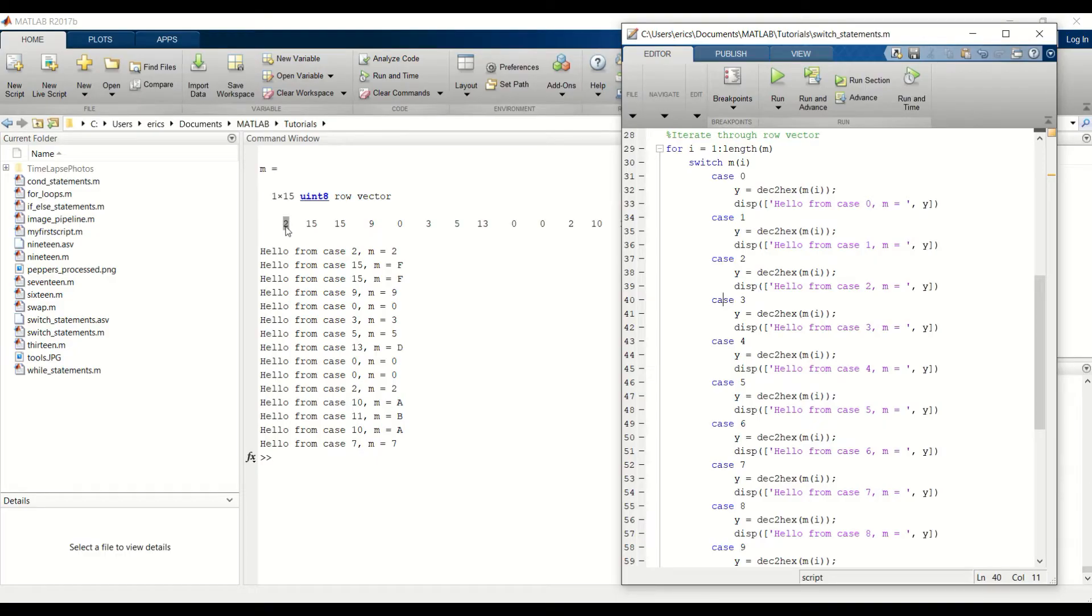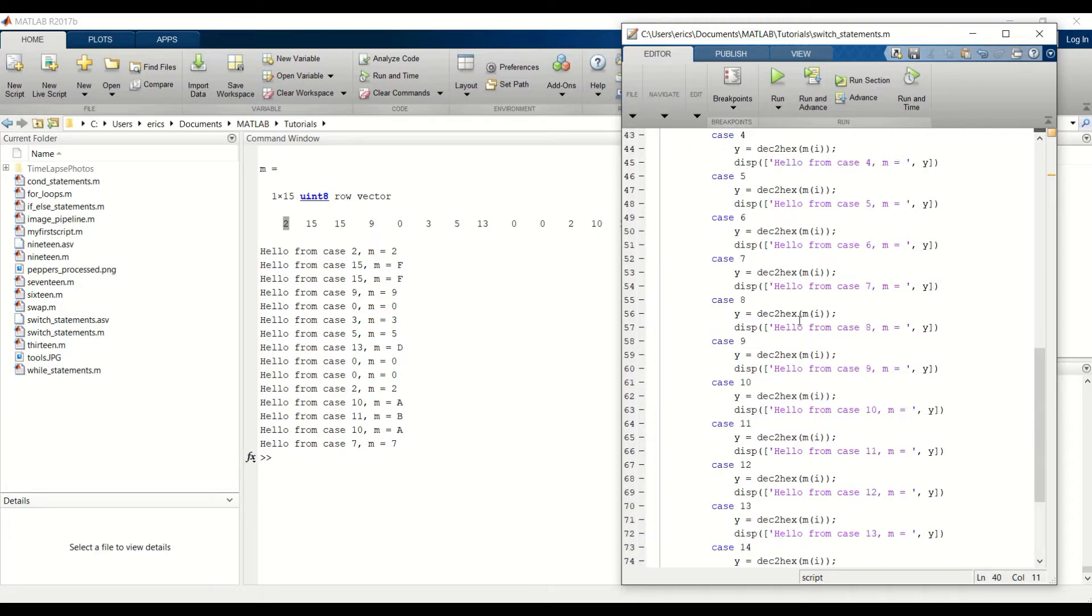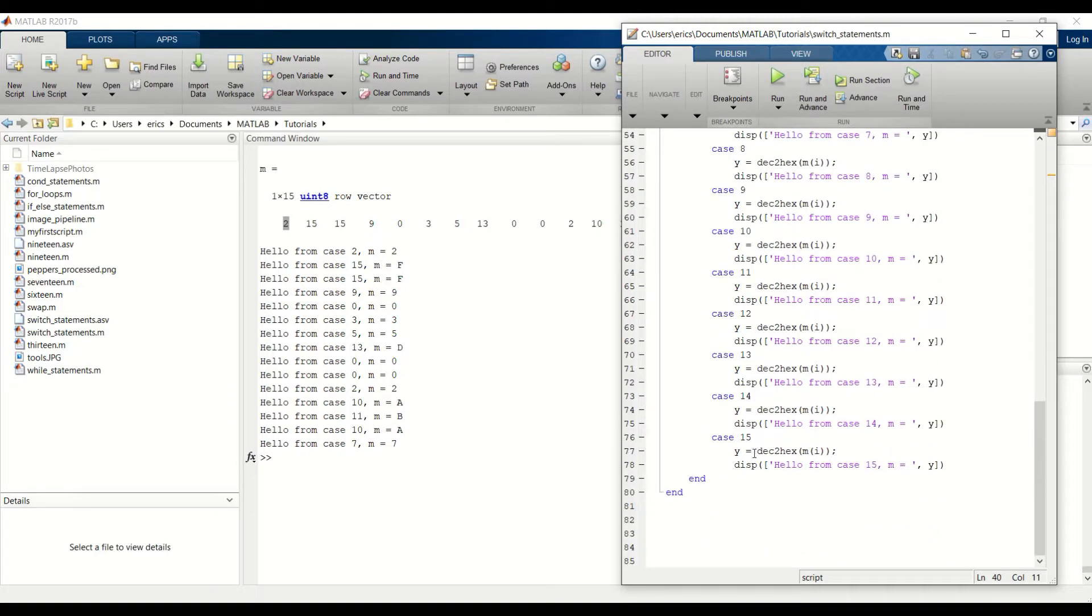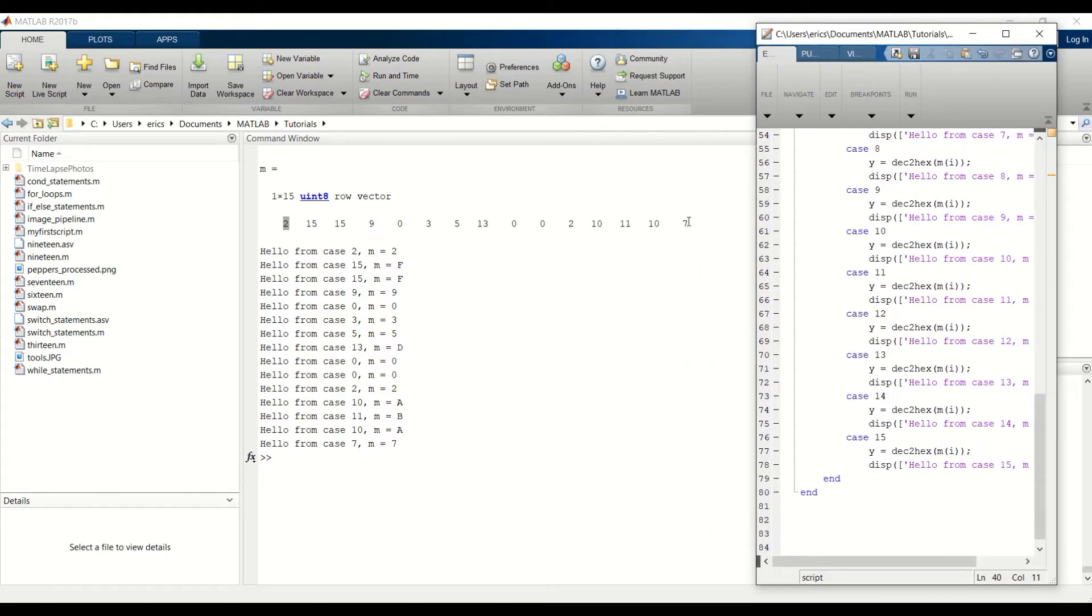For the first input, our value is 2. So we go into case 2 to run that code. Our next value is 15. And we go into case 15 to run that value, so forth and so on.